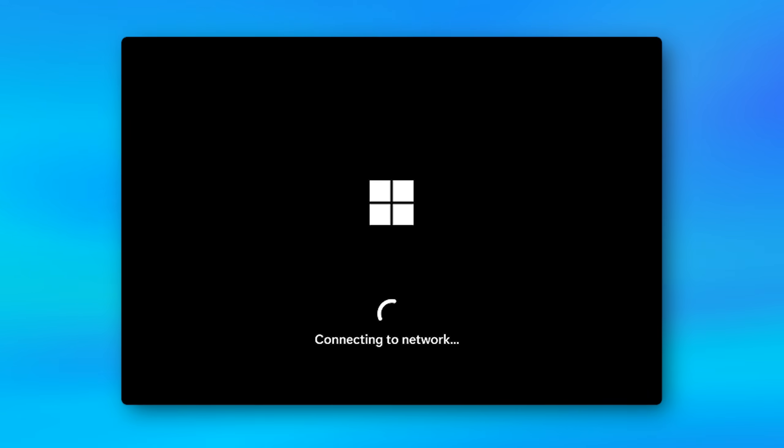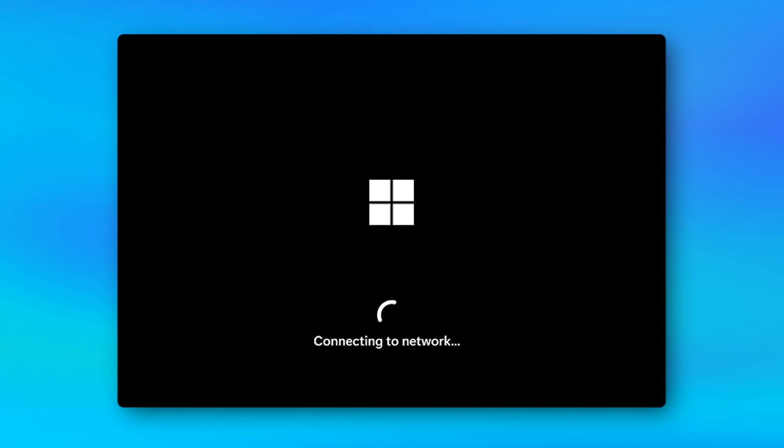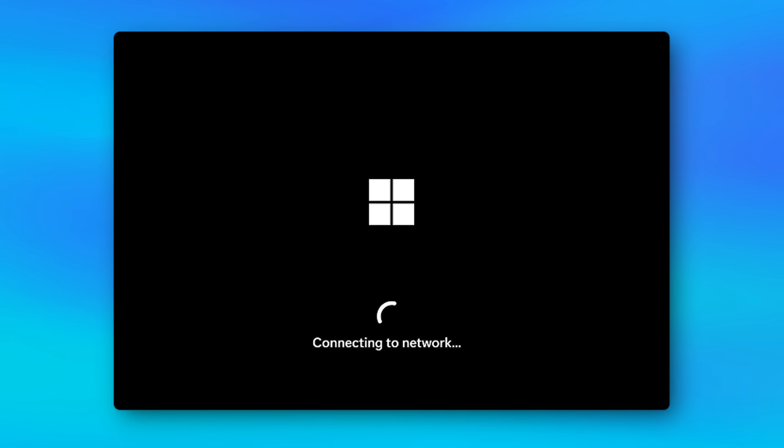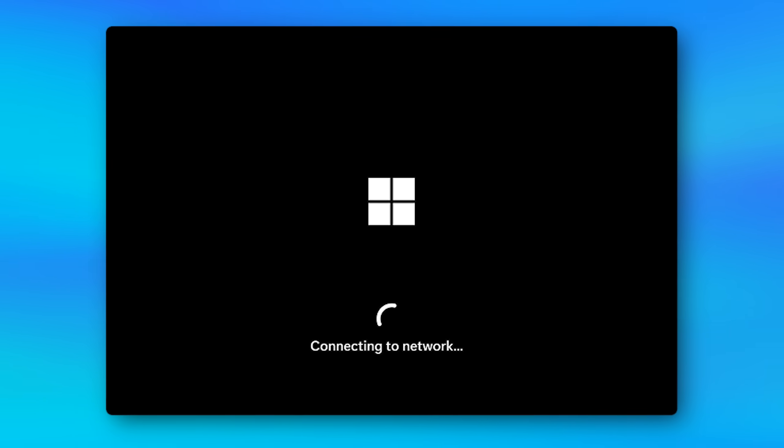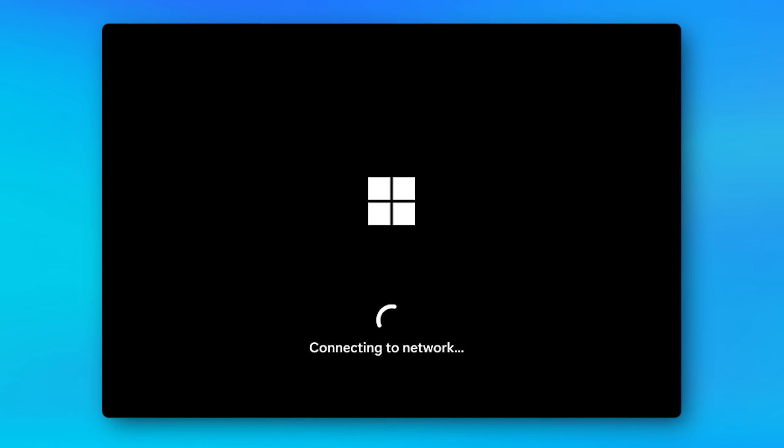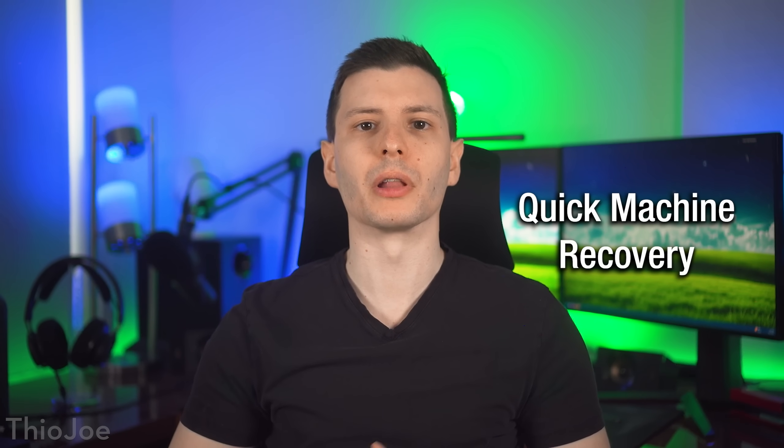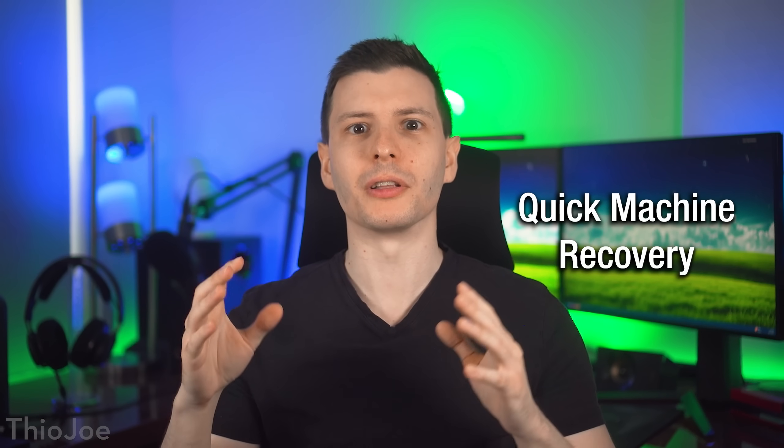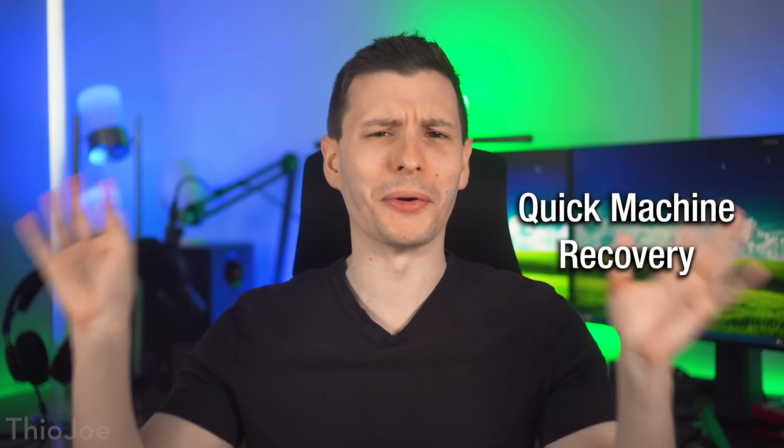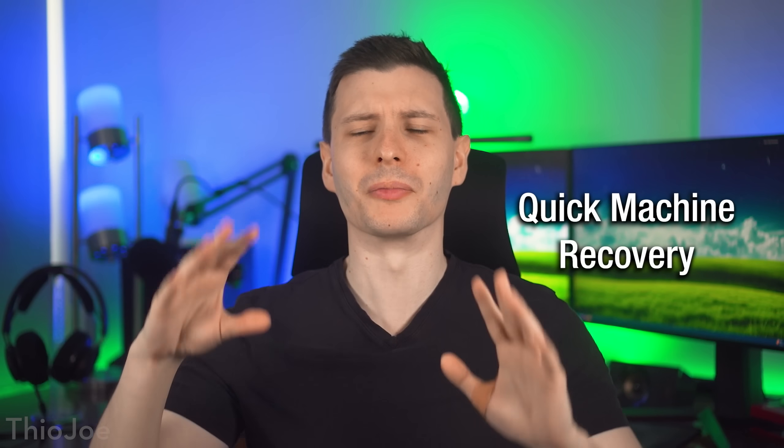And even to the point where it will try to fetch from the Windows Update servers. And I think potentially even redownload a new image of Windows and like reinstall all the files. So it has a lot better chance of actually fixing it.